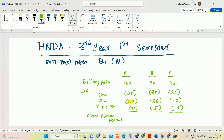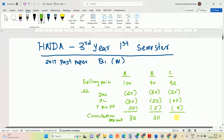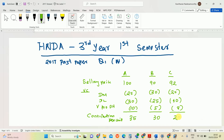Calculating contribution per unit: For A — 90 minus (25 + 30 + 10) = 90 minus 65 = 25. Wait, for B — 92 minus (30 + 25 + 5) = 92 minus 60 = 30. For C — 92 minus (20 + 40 + 8) = 92 minus 68 = 24.